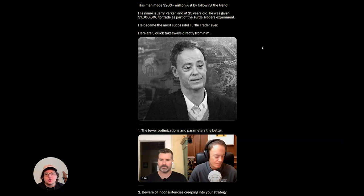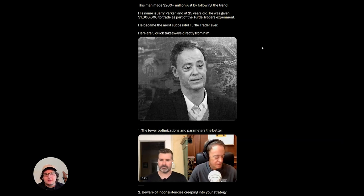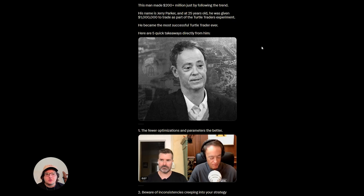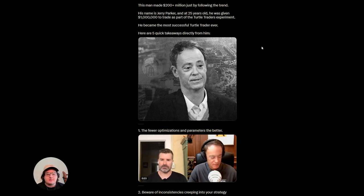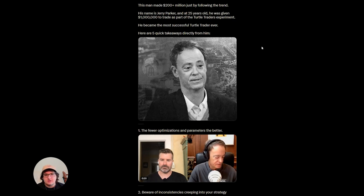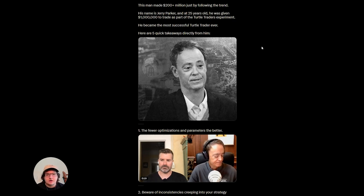This man made 200 plus million just by following the trend. His name is Jerry Parker and at 25 years old he was given a million to trade with as part of the Turtle Traders experiment. He became the most successful Turtle Trader ever. Here are five quick takeaways directly from him.